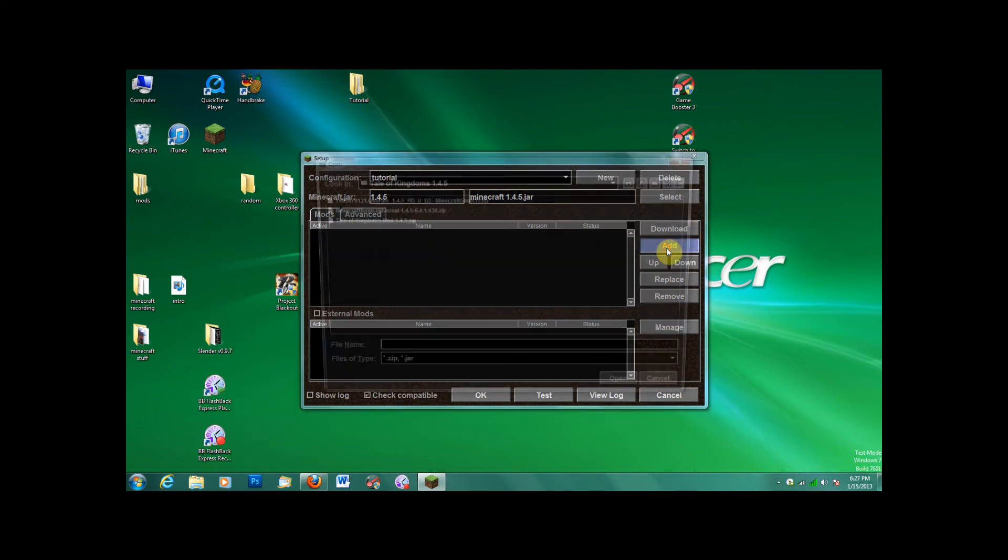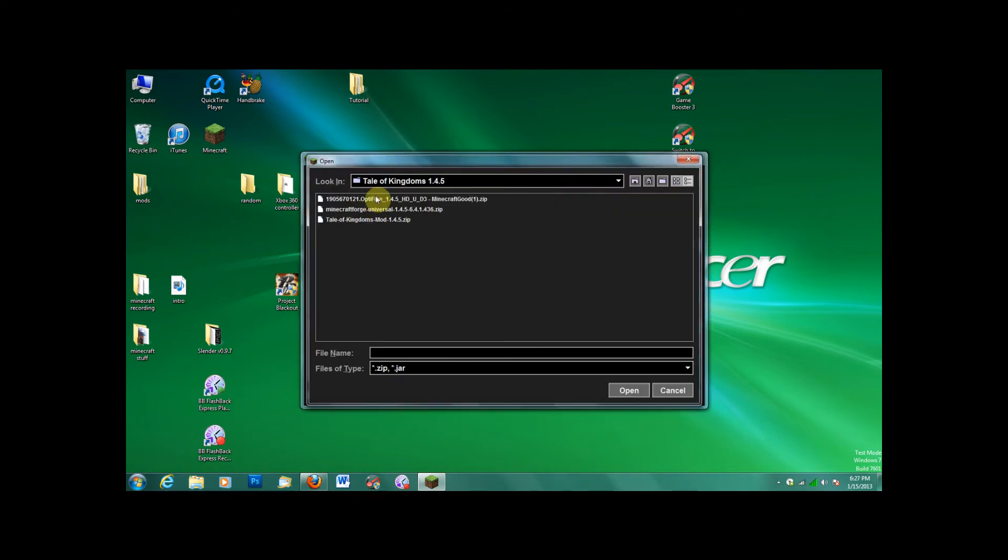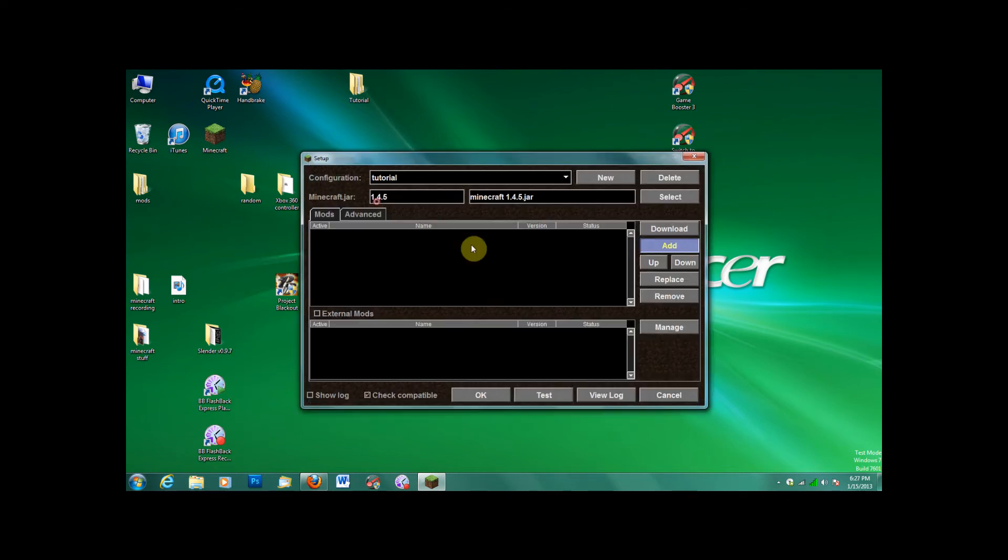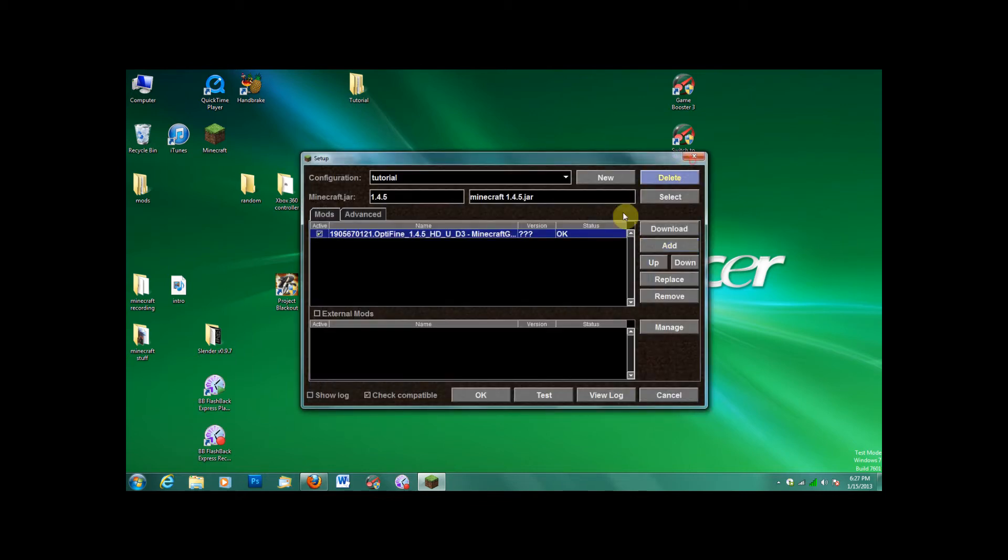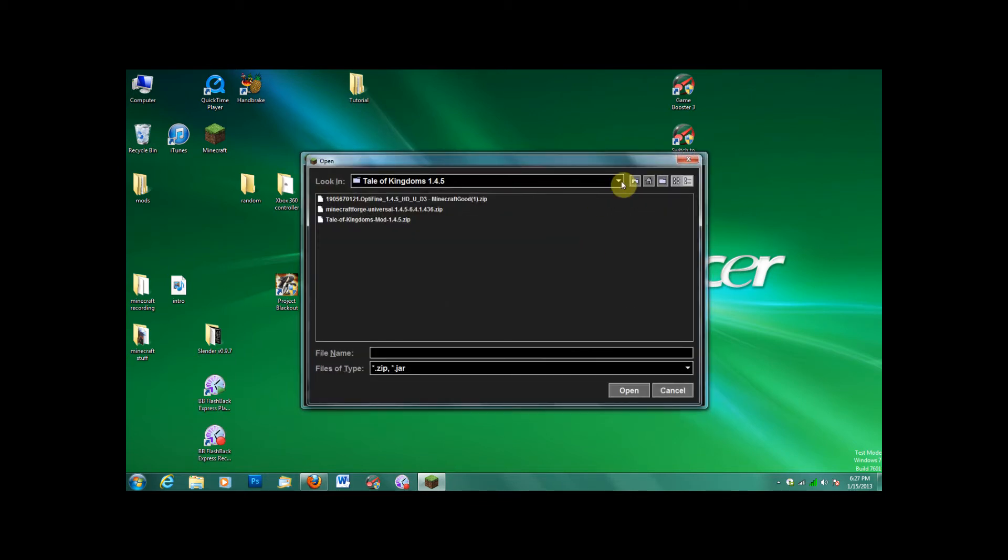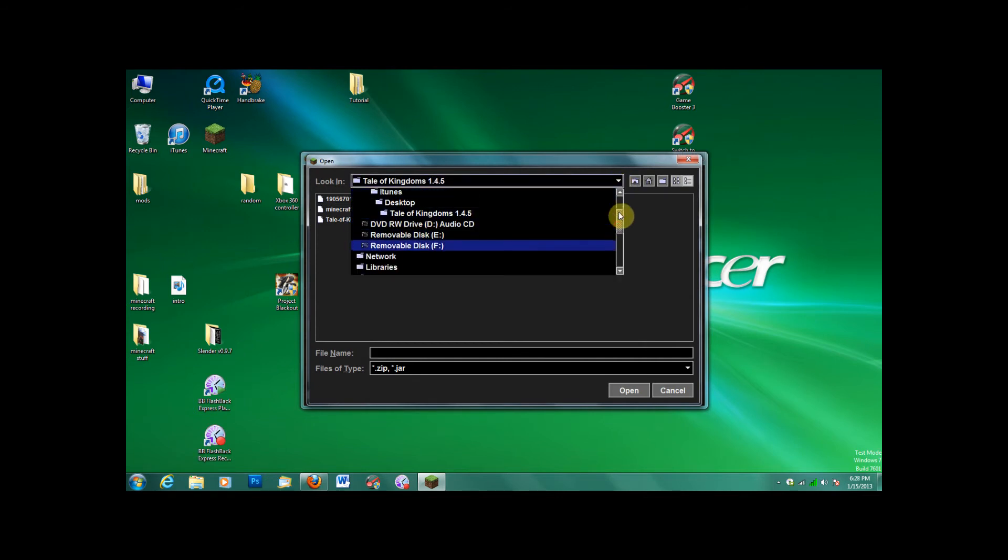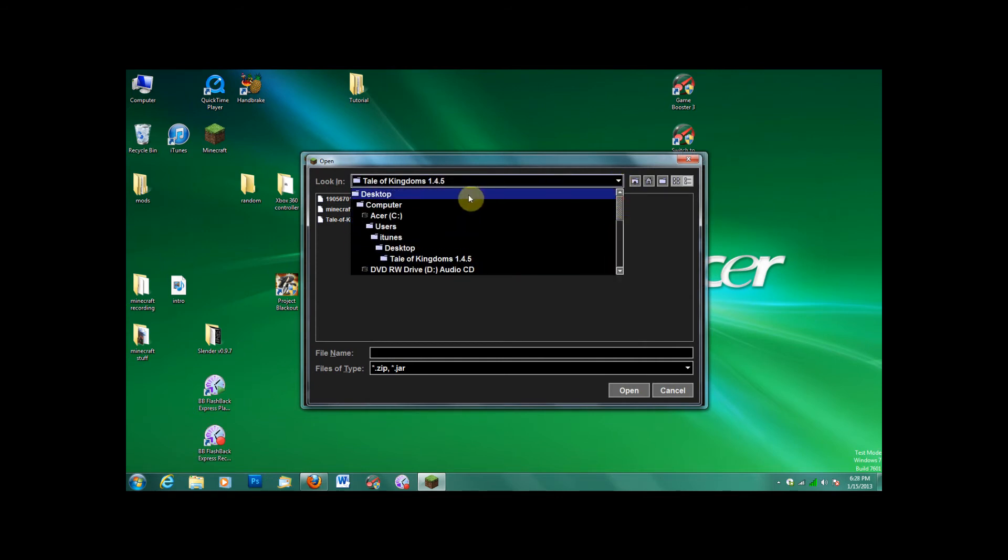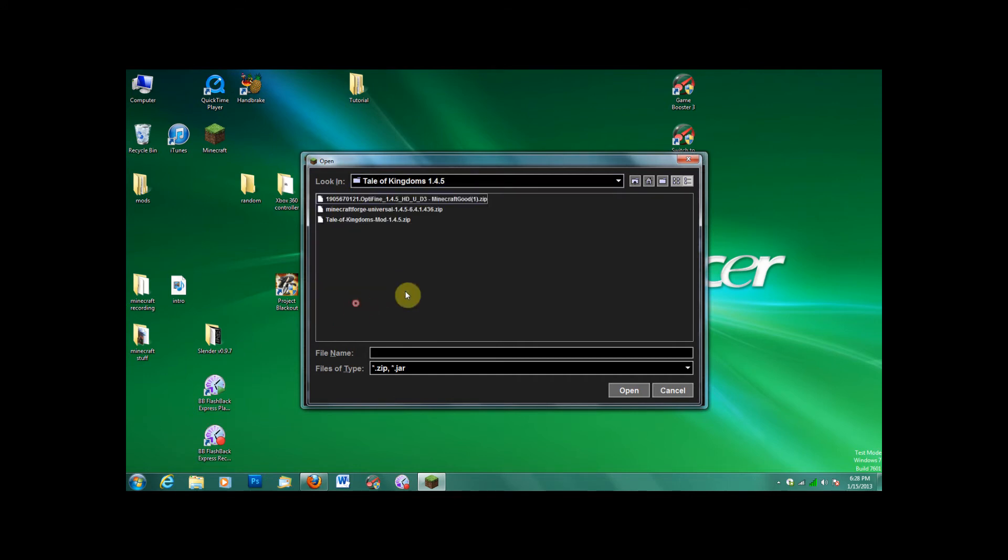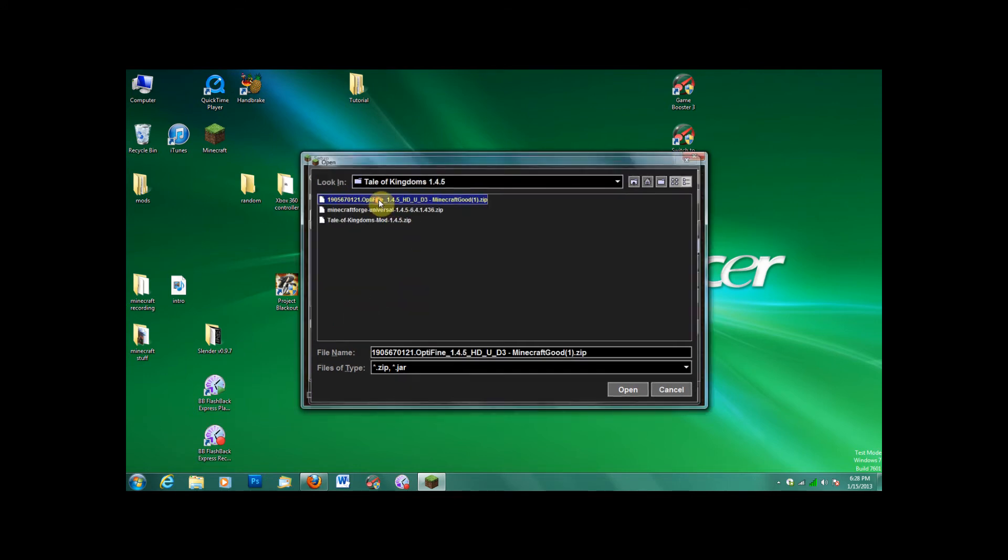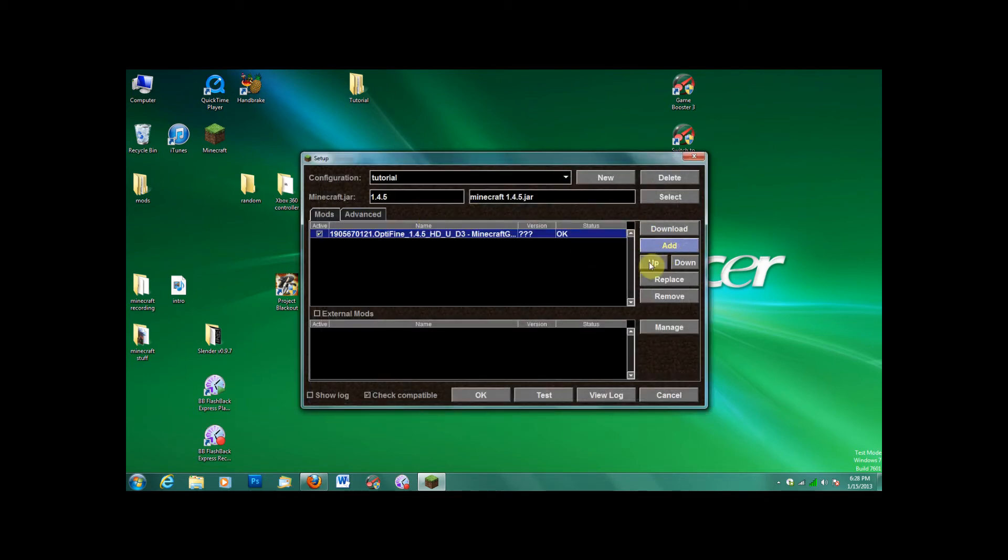Then go to Add. Sorry, skipped a step. Start over. Go to Add. Go to where you put your folder. Mine was on the desktop, and it was Tale of Kingdoms 1.4.5. Put everything in there, those three mods.